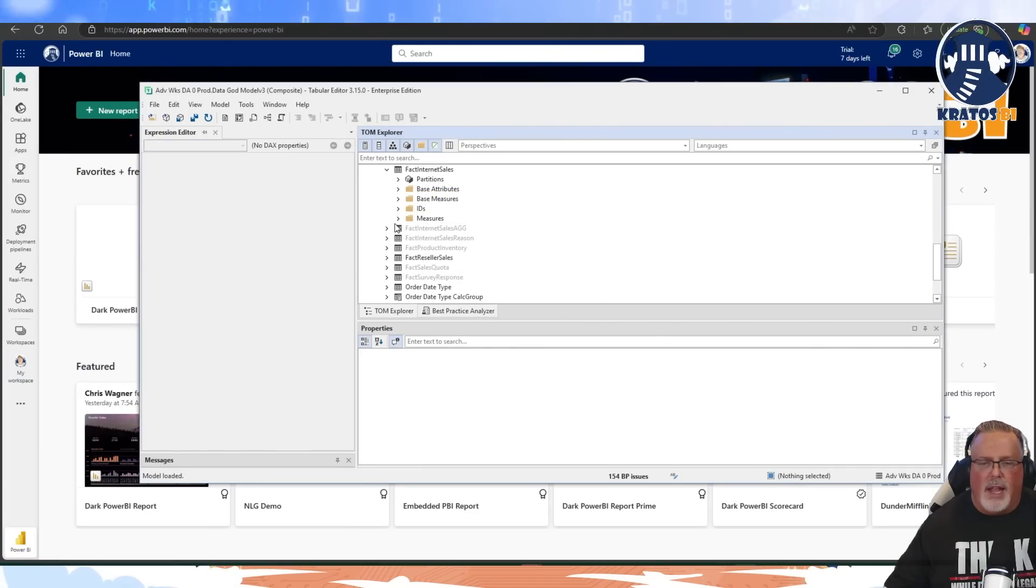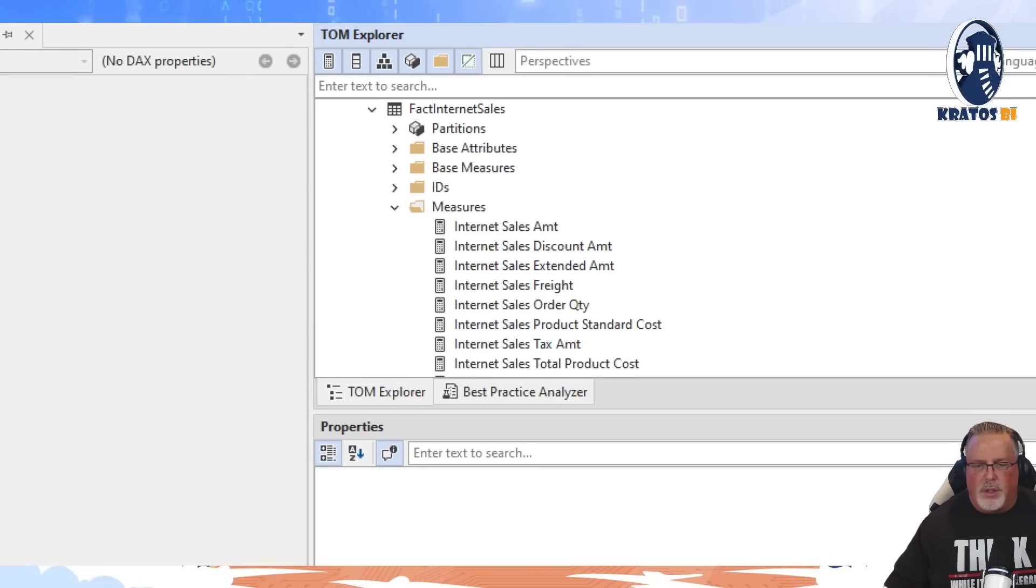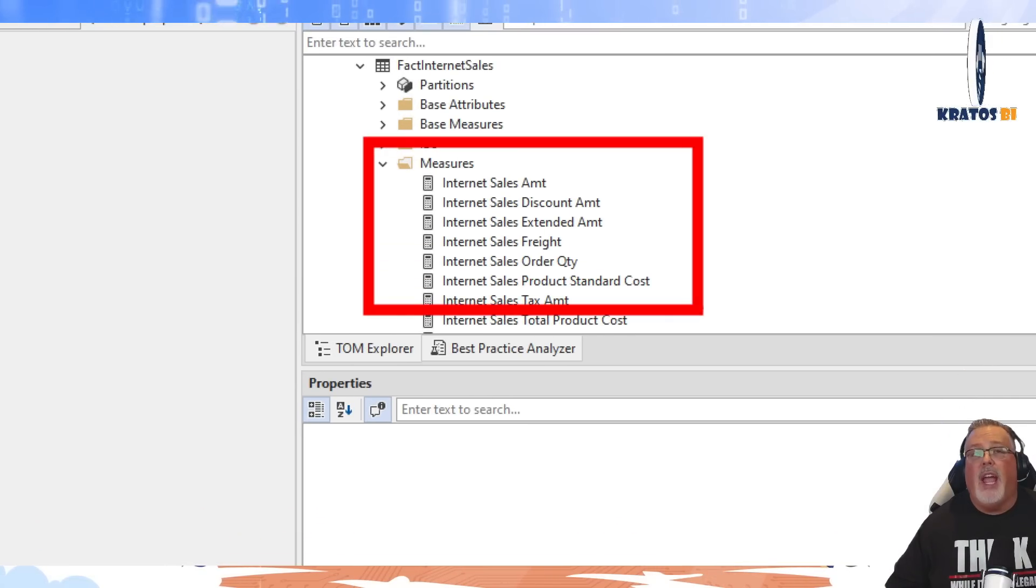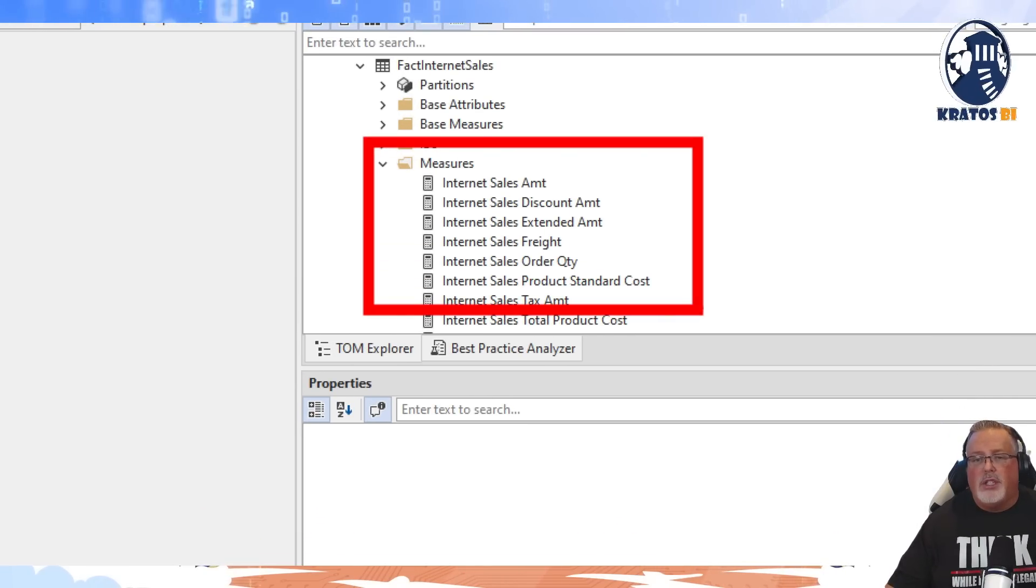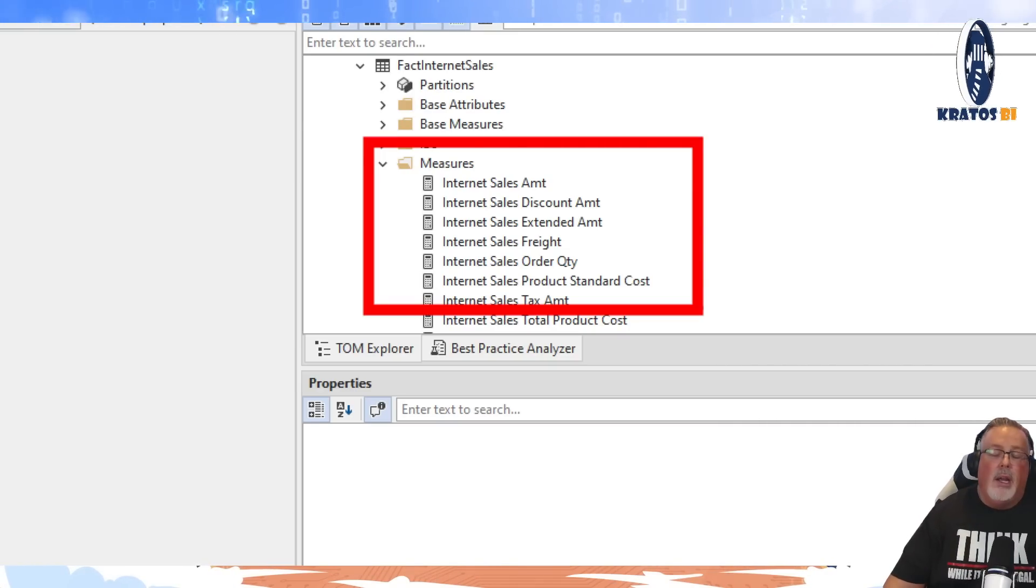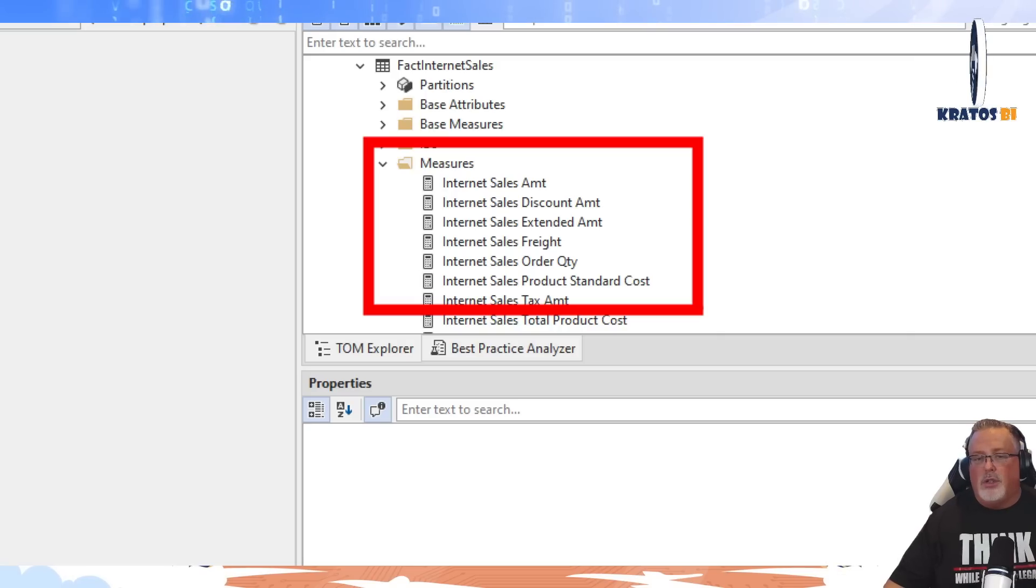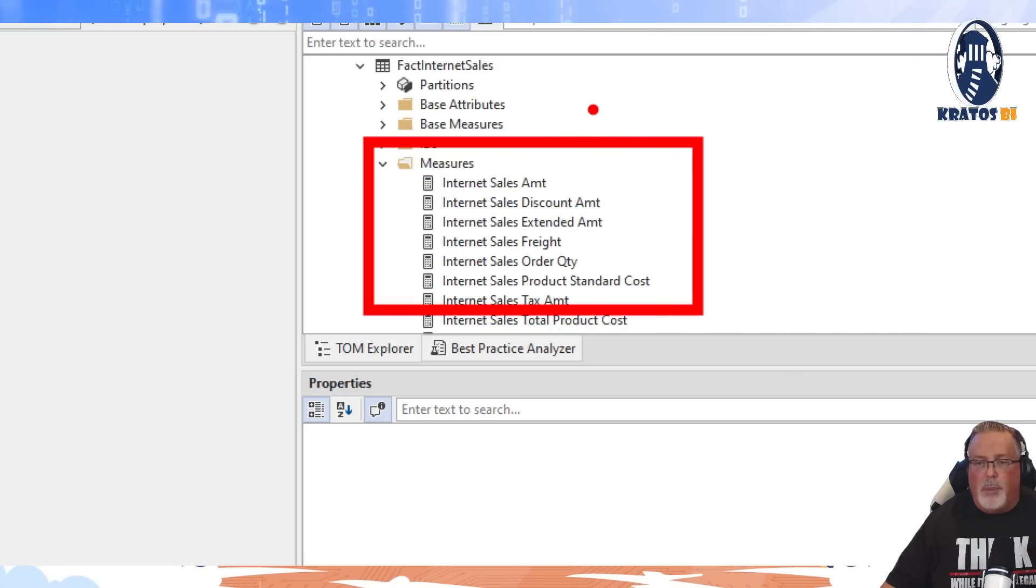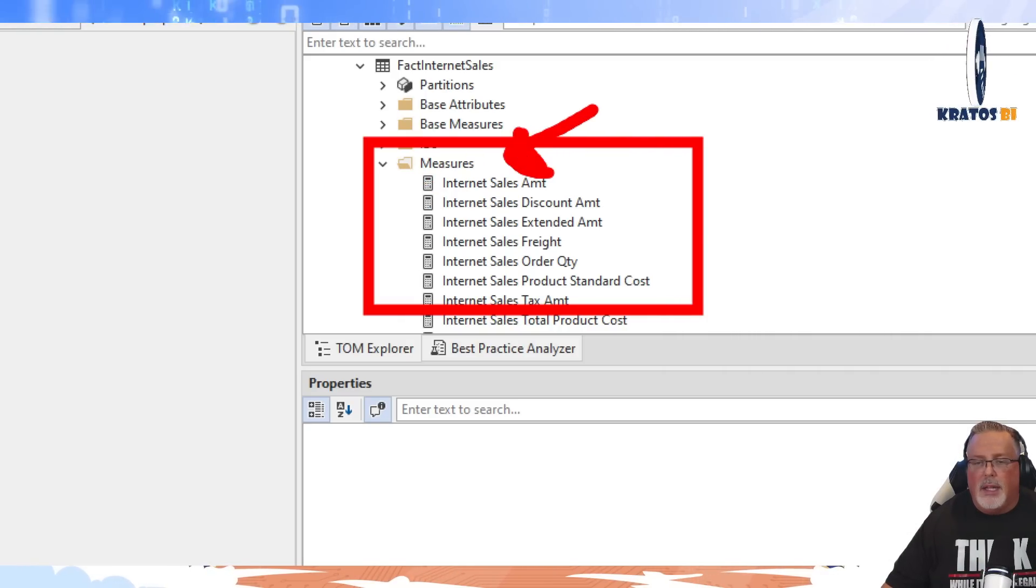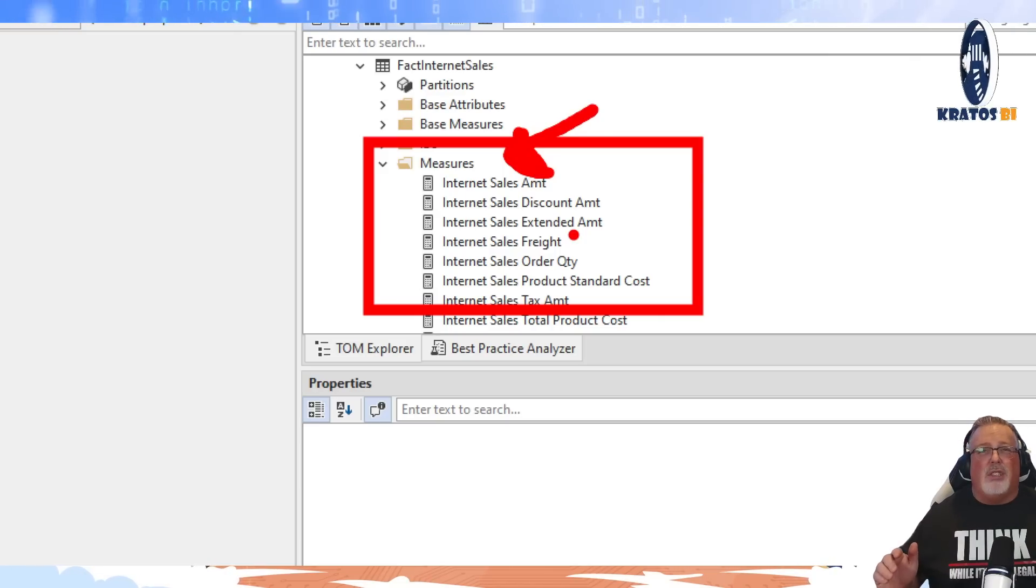And then the last folder that we use is the measure folder. So in the measure folder is where we actually have our DAX expressions and all of the groupings are in here. Now I do recommend that you actually create sub-folders within the measure table to create additional groupings and segmentation, especially